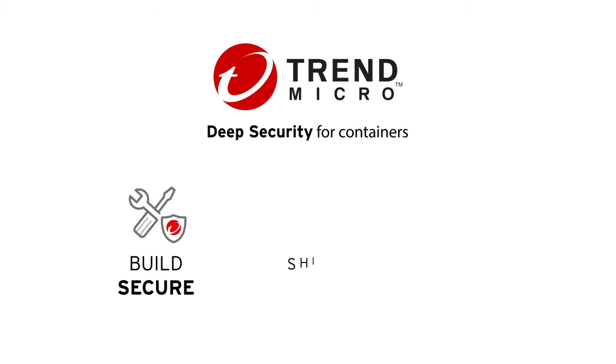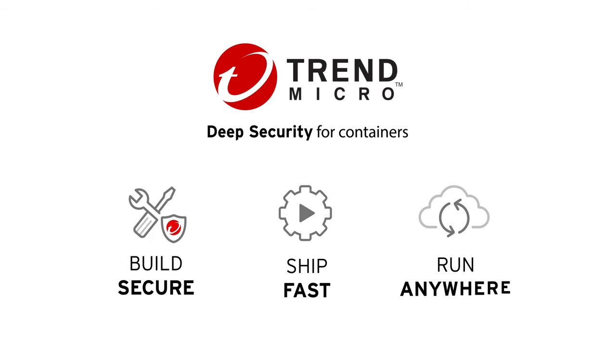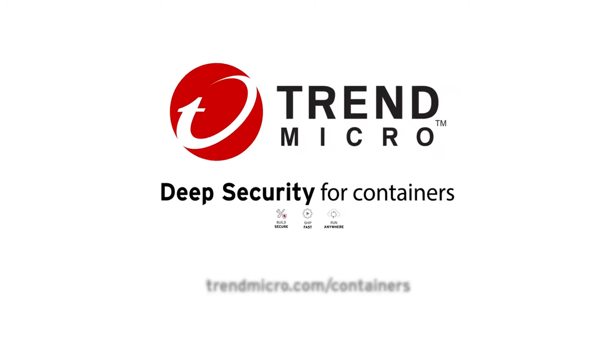Learn more about Deep Security for containers today.